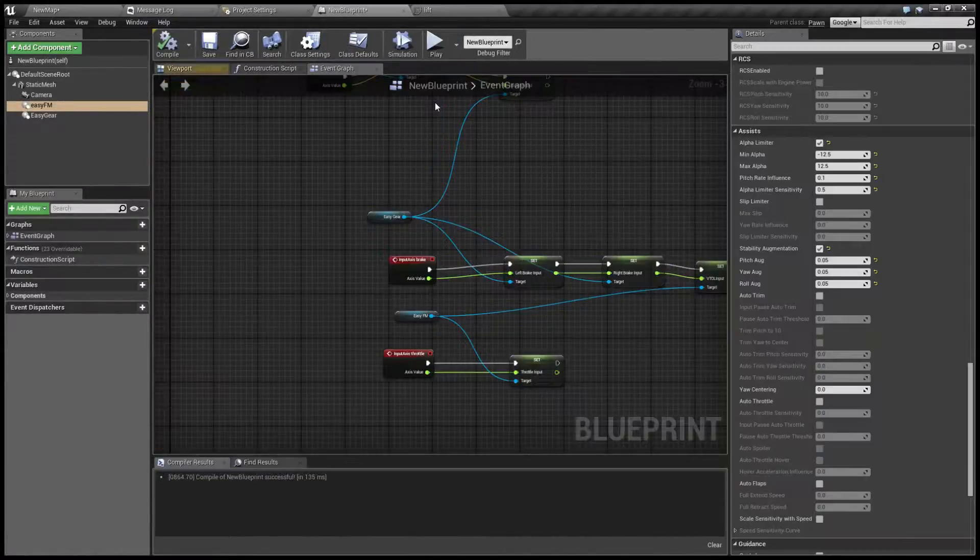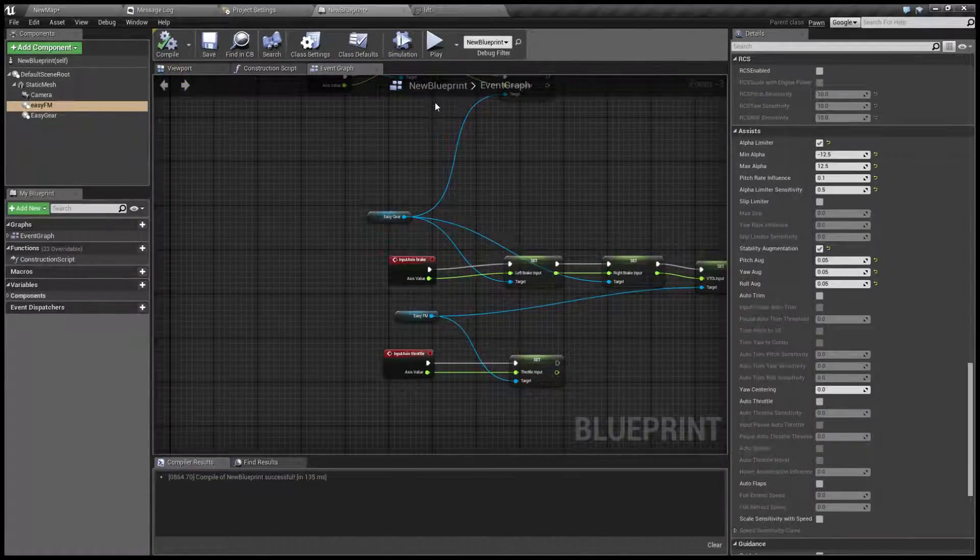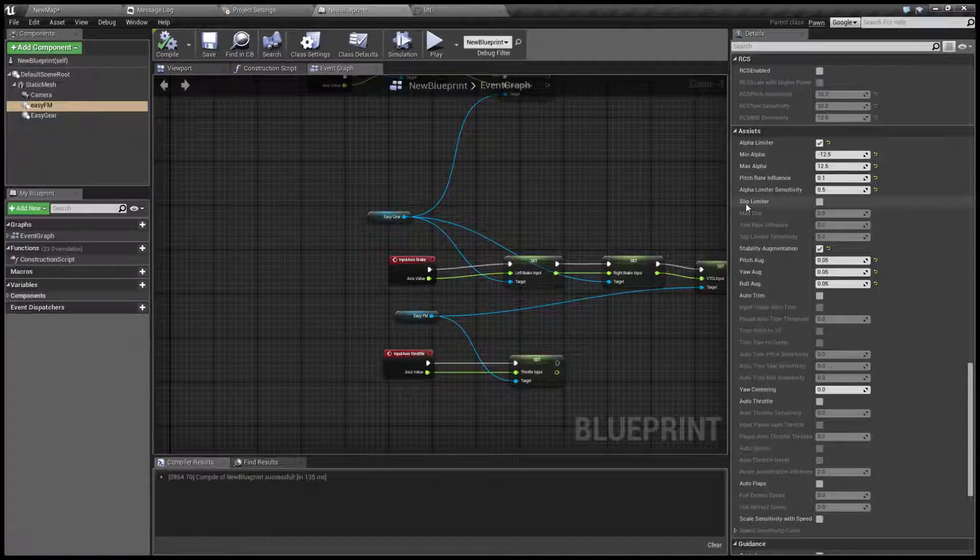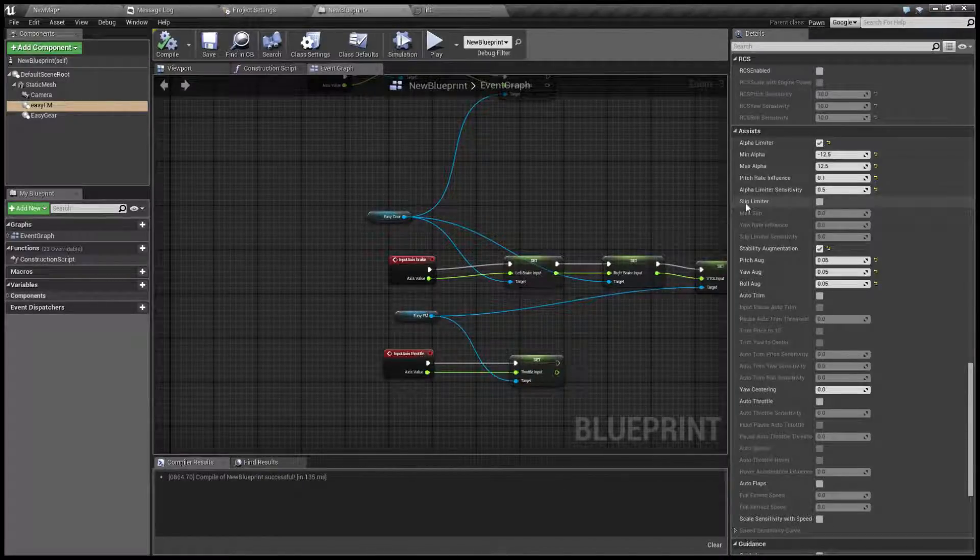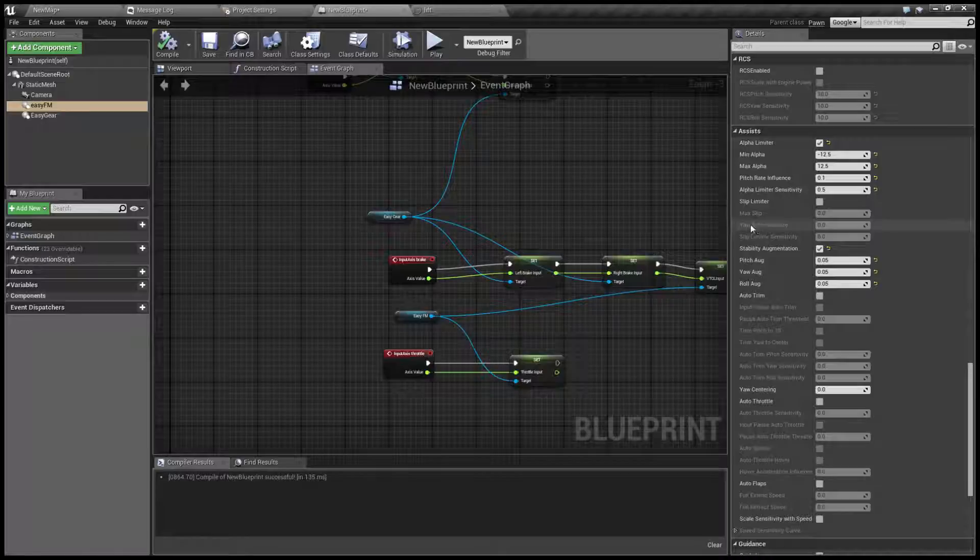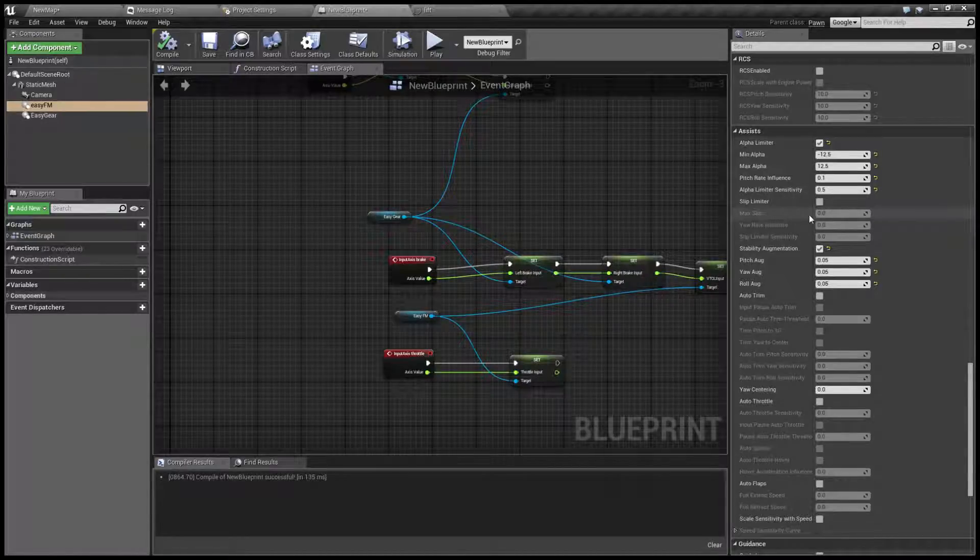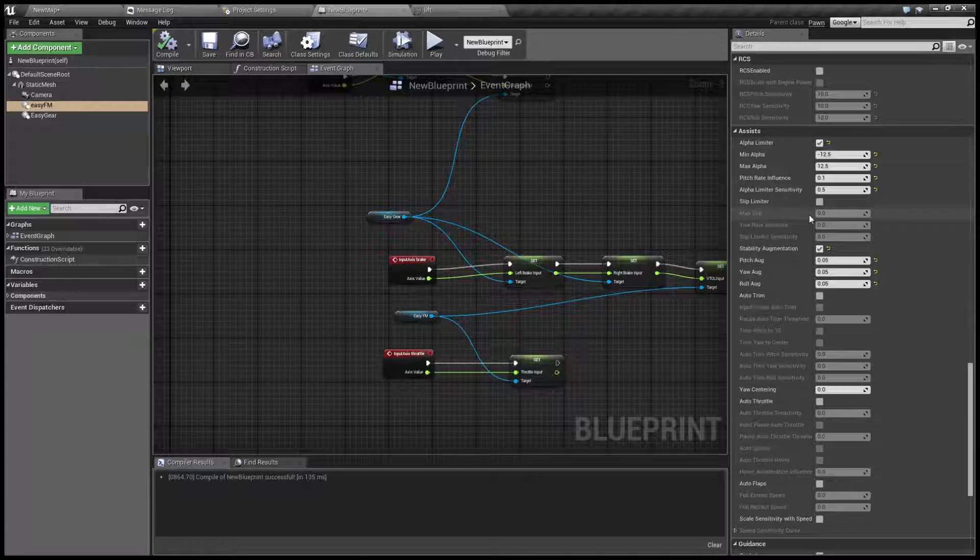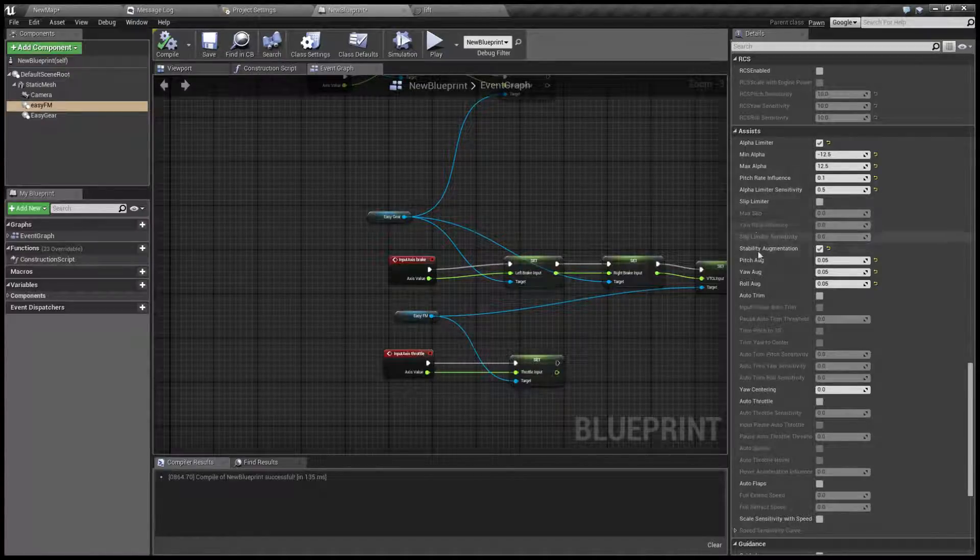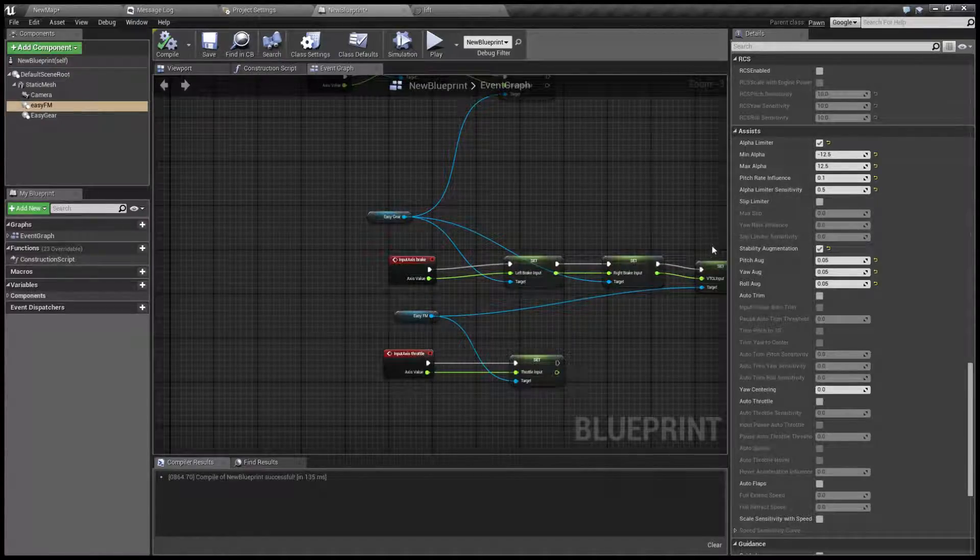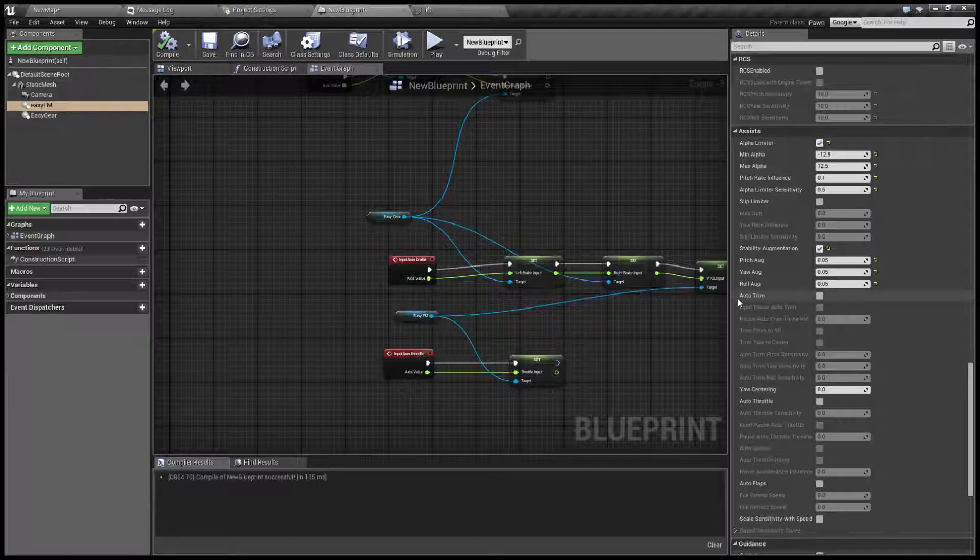Another option is slip limiter, which is same as alpha limiter. The options are the same except there's only one number called max slip. This also doubles as minimal slip in other direction. One less number to worry about. Now let's continue.